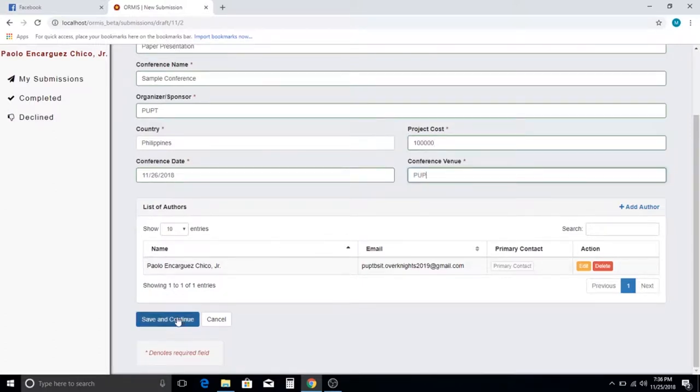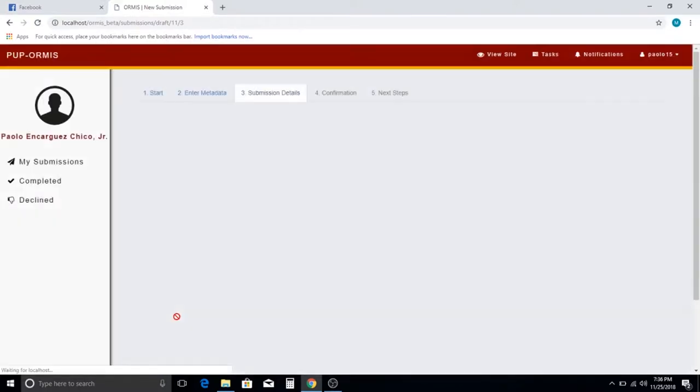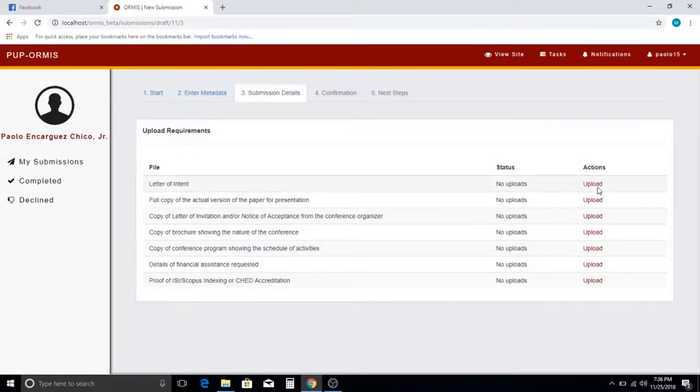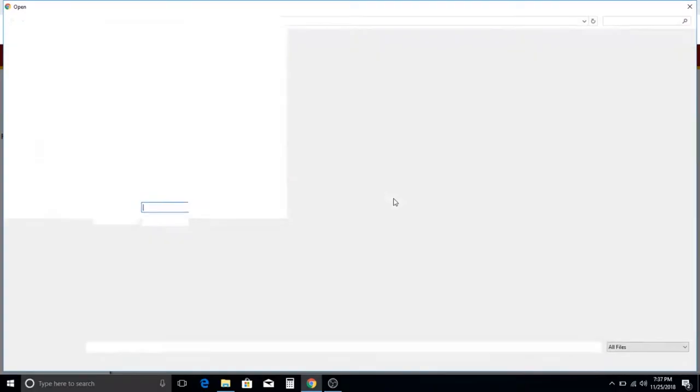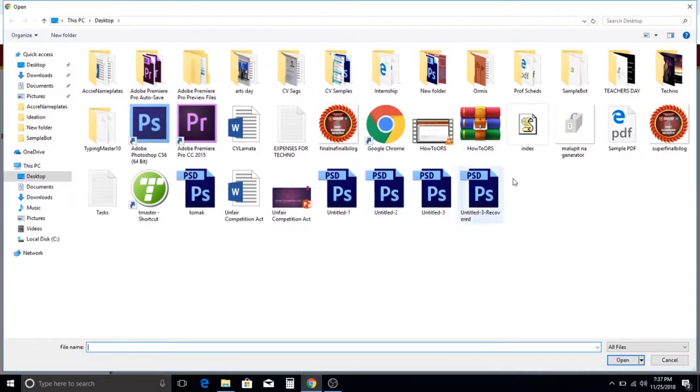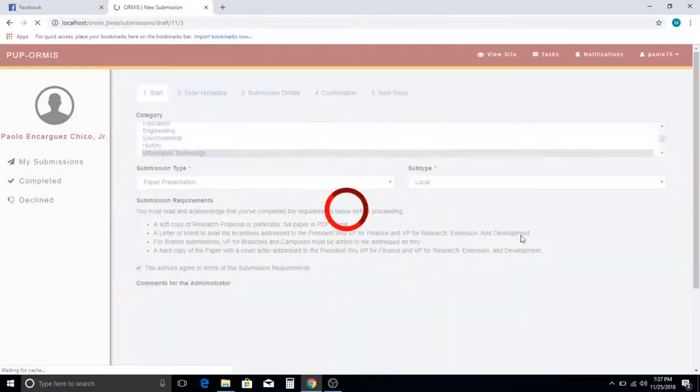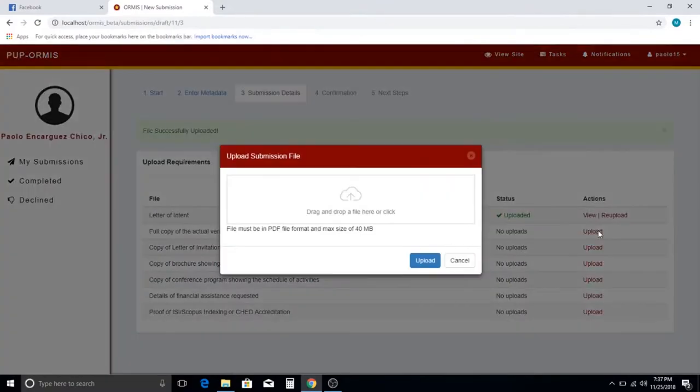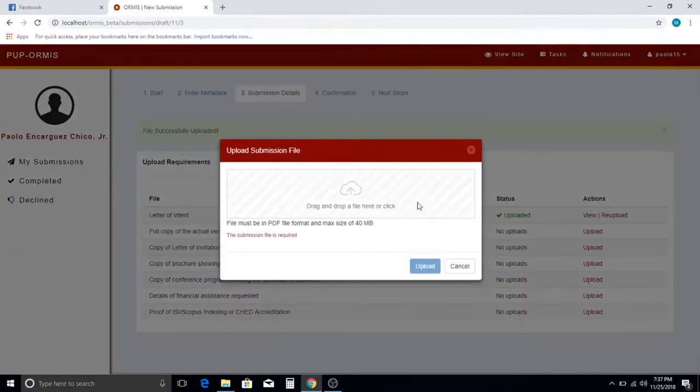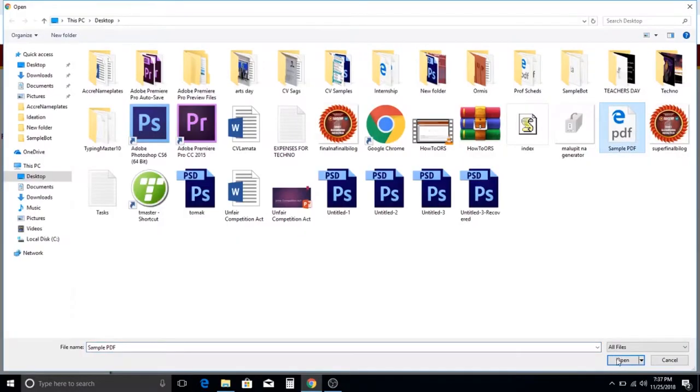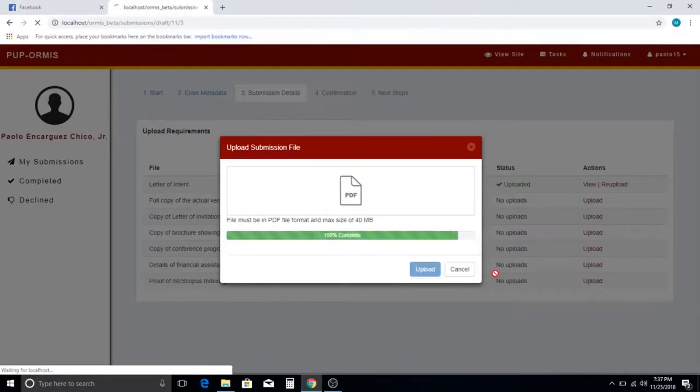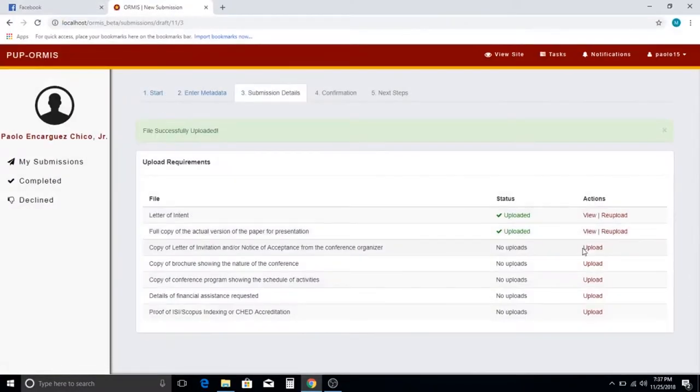Upload the documents needed, such as the letter of intent, soft copy of the paper to be presented, letter of invitation, brochure, conference program, financial assistance details, and CHED accreditation.